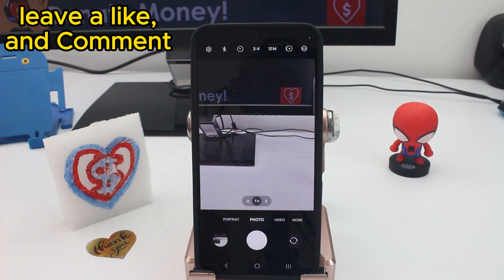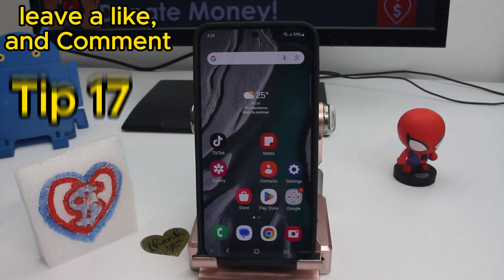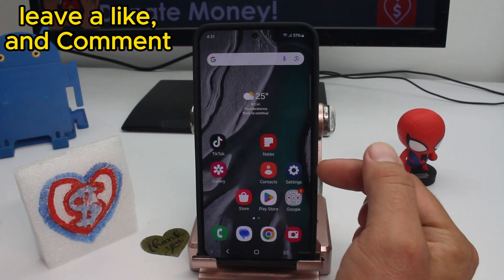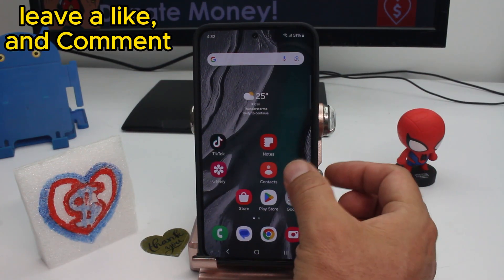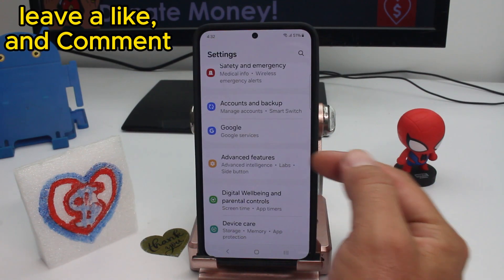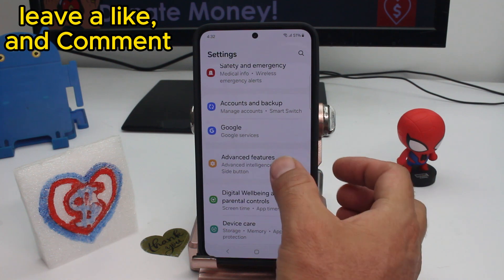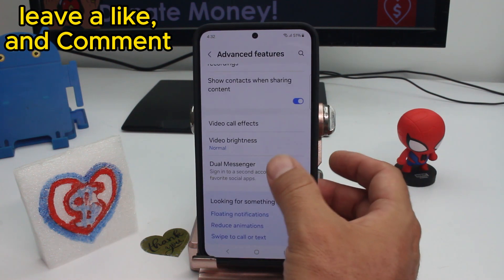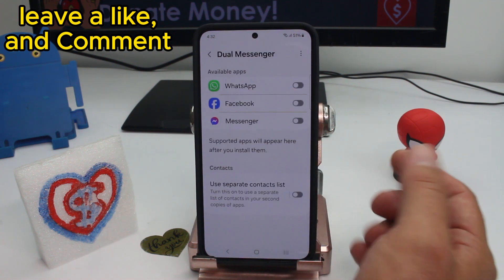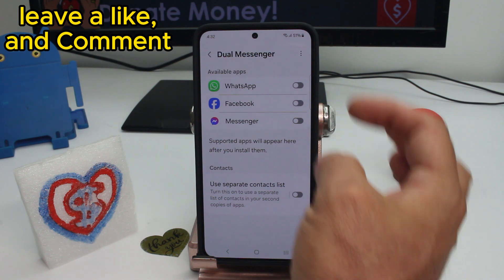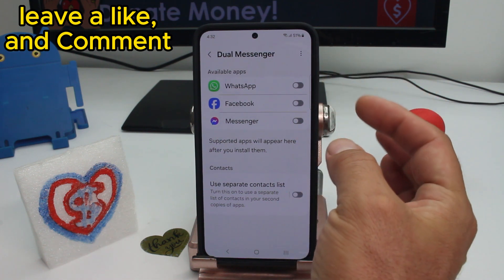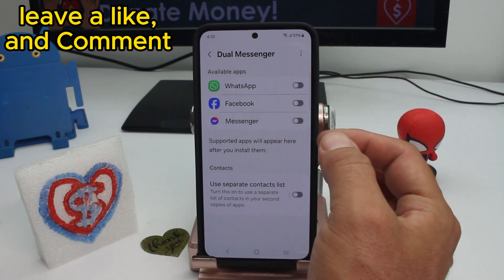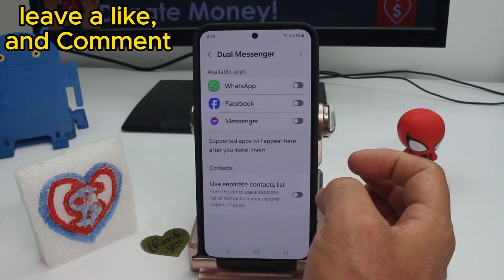To have dual WhatsApp, dual Messenger, or dual Facebook, go to Settings, Advanced Features, scroll down and find Dual Messenger. Activate it — supported apps will appear here. If an app is not listed, it's not supported.